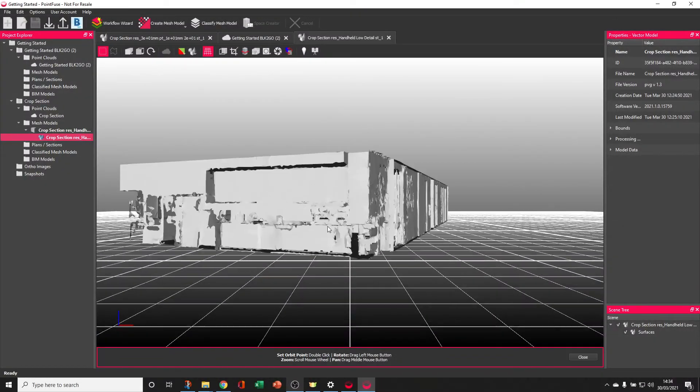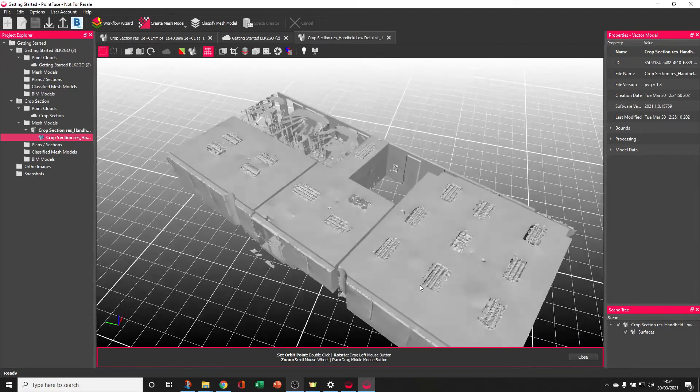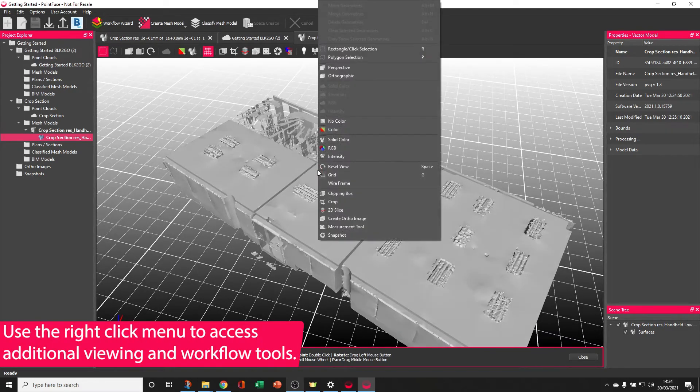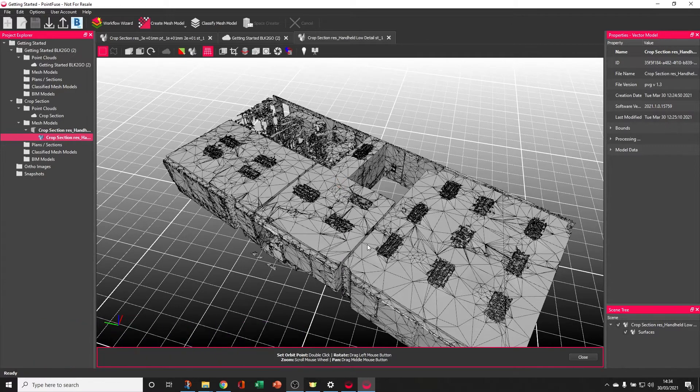Before we go any further, let's take a look at what makes this PointFuse mesh unique. First, I'm going to right click to access some additional viewing tools and switch on the wireframe.